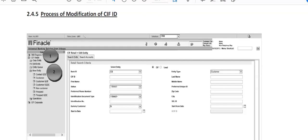The same person was not able to modify any details in the CIF ID created by the maker. So this process, this problem has been solved in this version of Finacle.